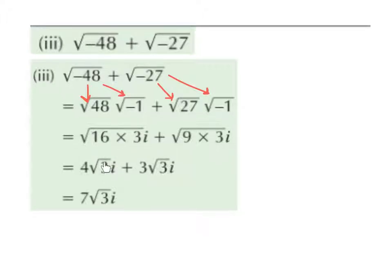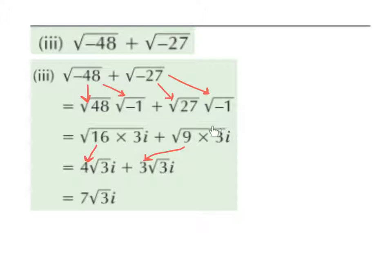It's very important that the square root only goes over the 3 — it does not go over the i. The square root of 9 gives us 3, because 3 squared is 9. The square root of 3 just stays as the square root of 3, and i stays as i. So now we have 4 root 3i plus 3 root 3i, which gives us 7 root 3i.